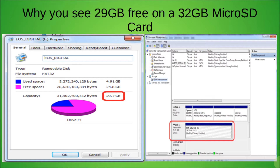Hello everyone. I was asked a really interesting question yesterday: why do I see 29 gigabytes free on my brand new 32 gigabyte micro SD card on my camera? I have one of these cards and a camera as well, and it was showing me the same thing. So I decided to investigate, and even my computer and disk manager show 29 gigabytes on this micro SD card. I decided to delve into this and find out why.